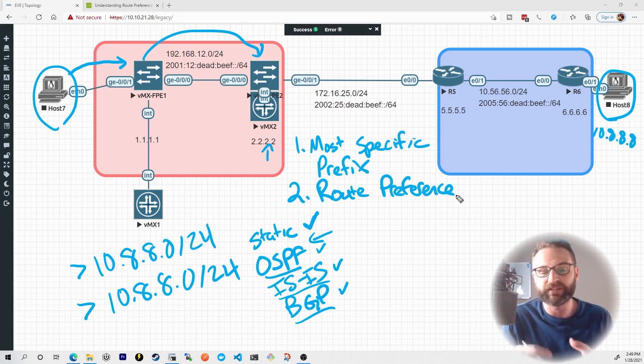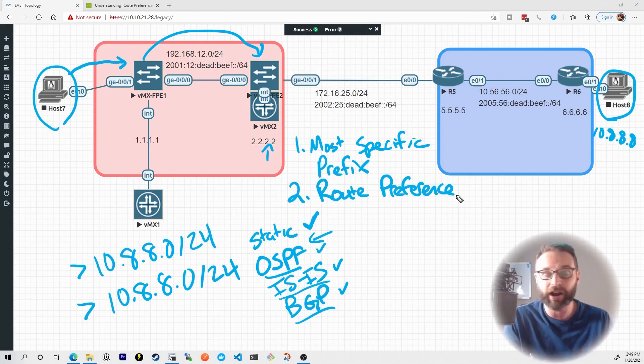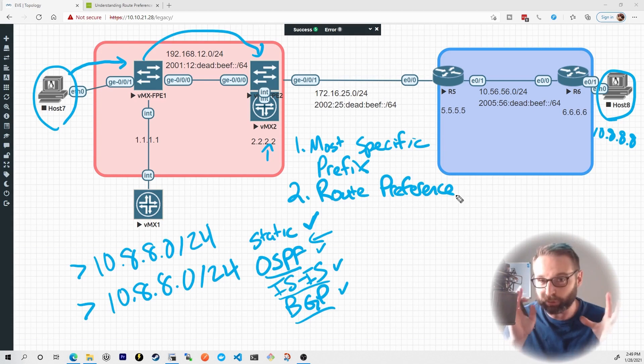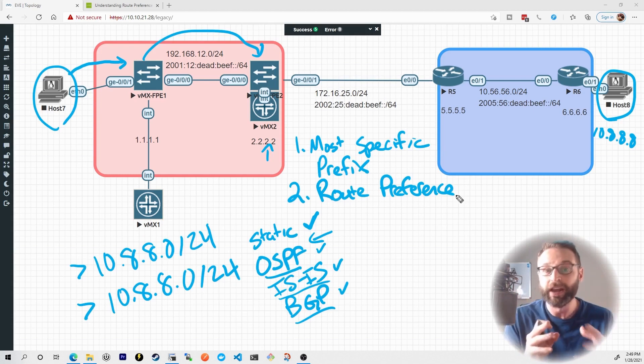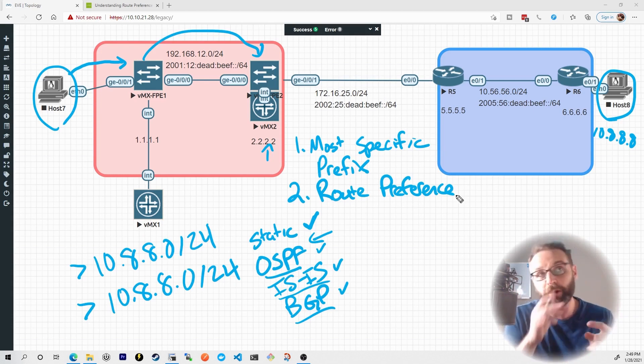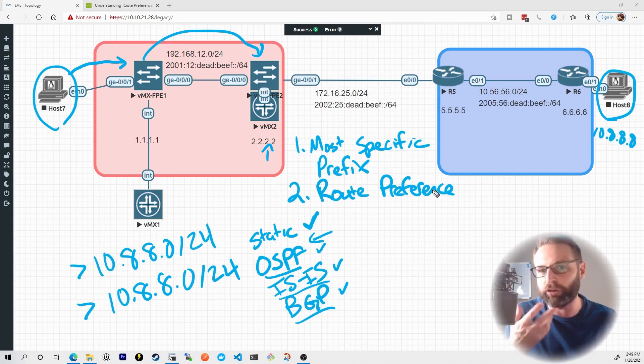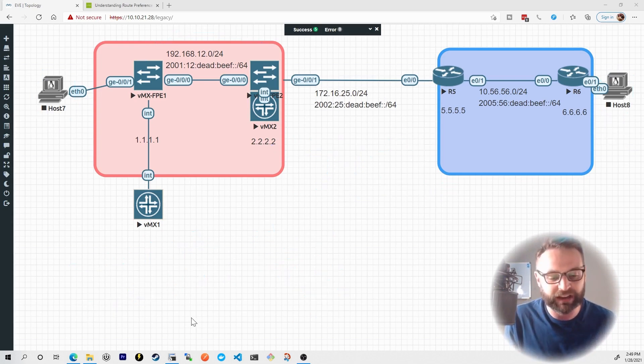Other vendors call this administrative distance, but Juniper calls it route preference. So in an exam environment, if you see route preference, that's where your head should go. If you're coming from a Cisco world, you should be thinking, oh wait, that's like administrative distance. And this is where we can actually go to see route preference in action.